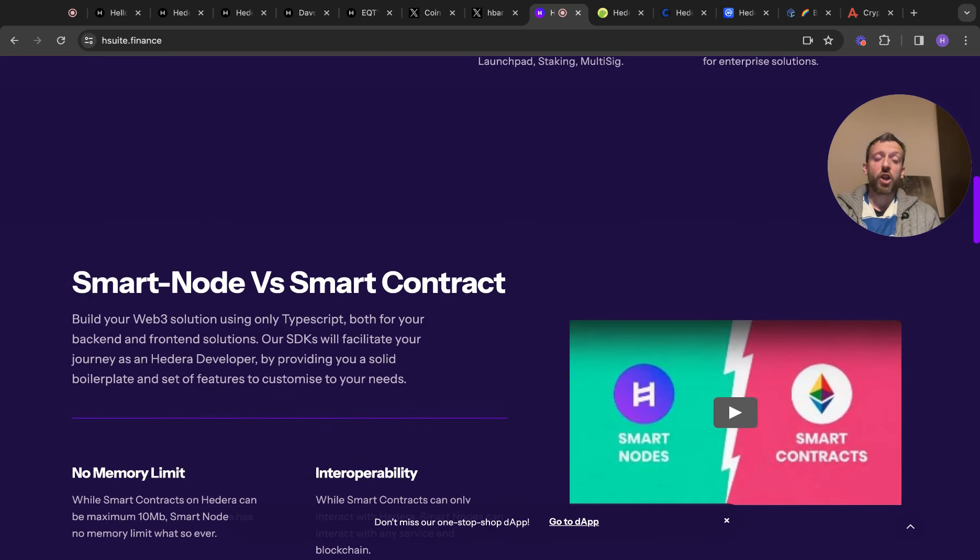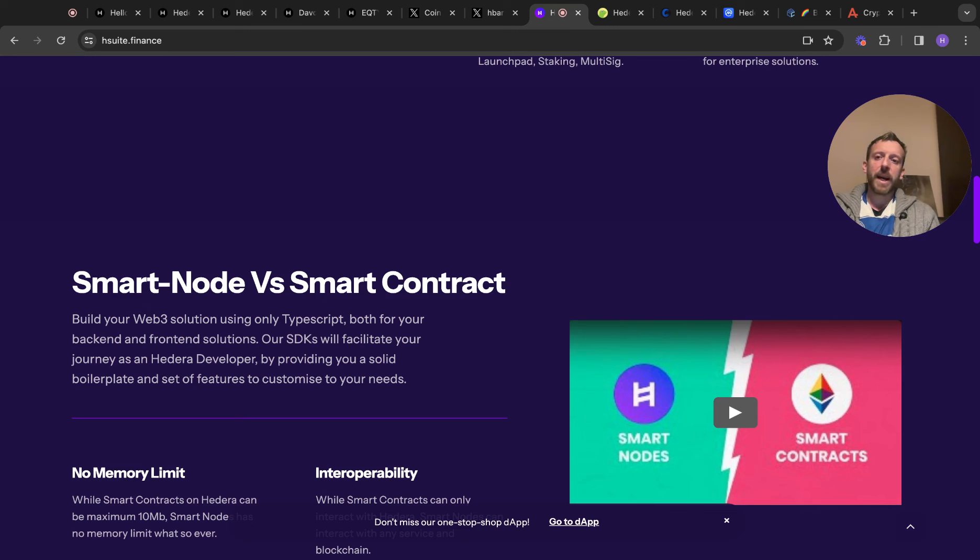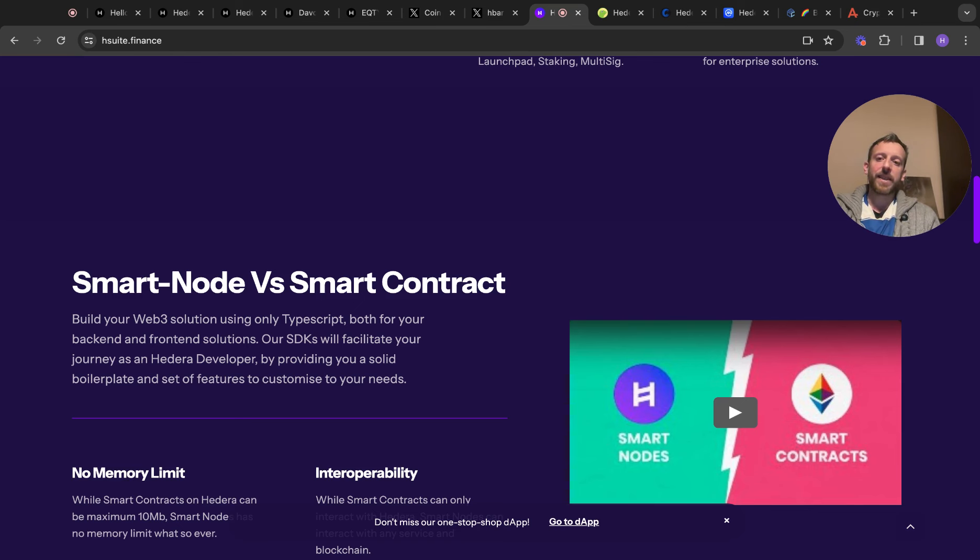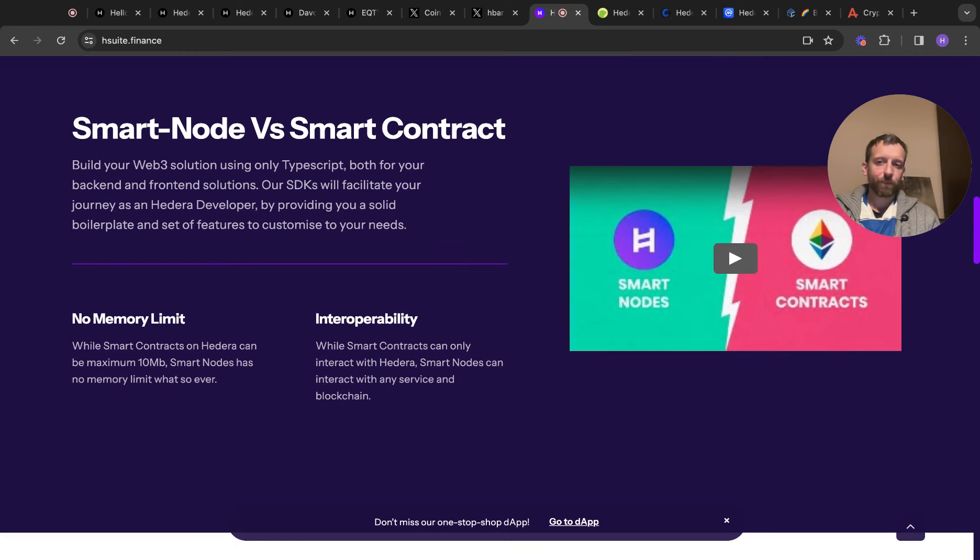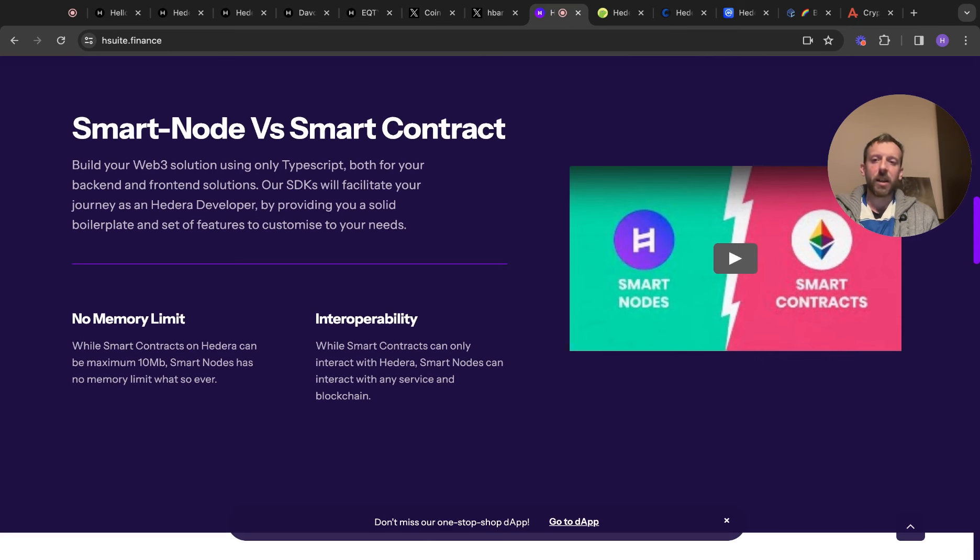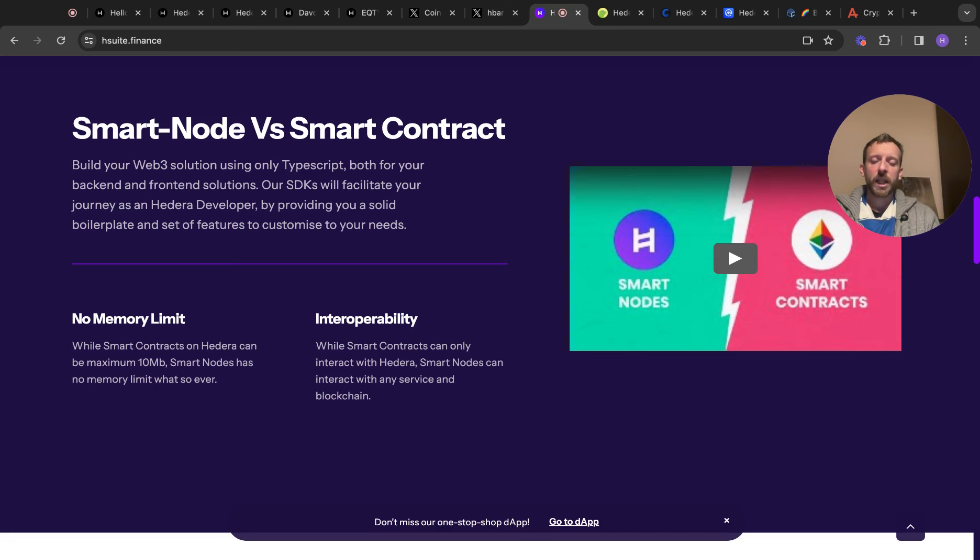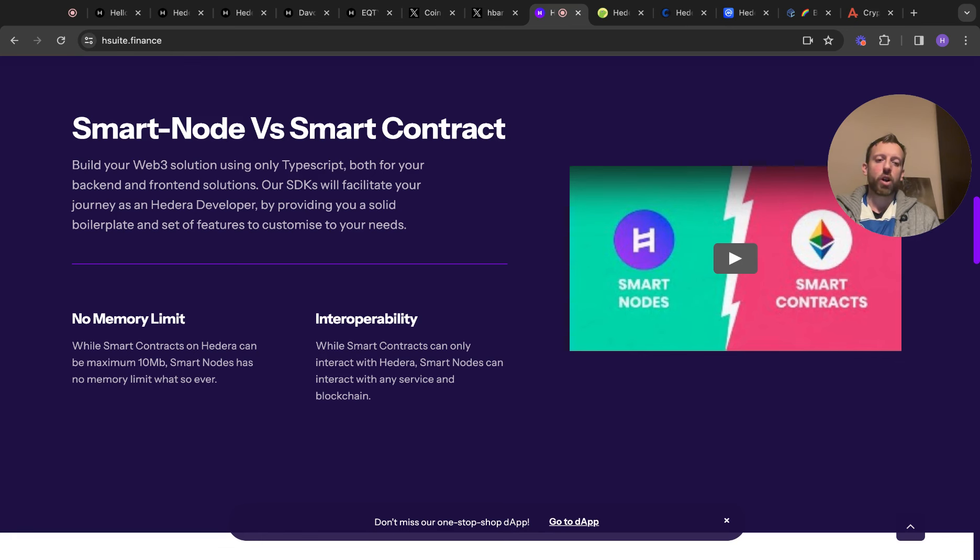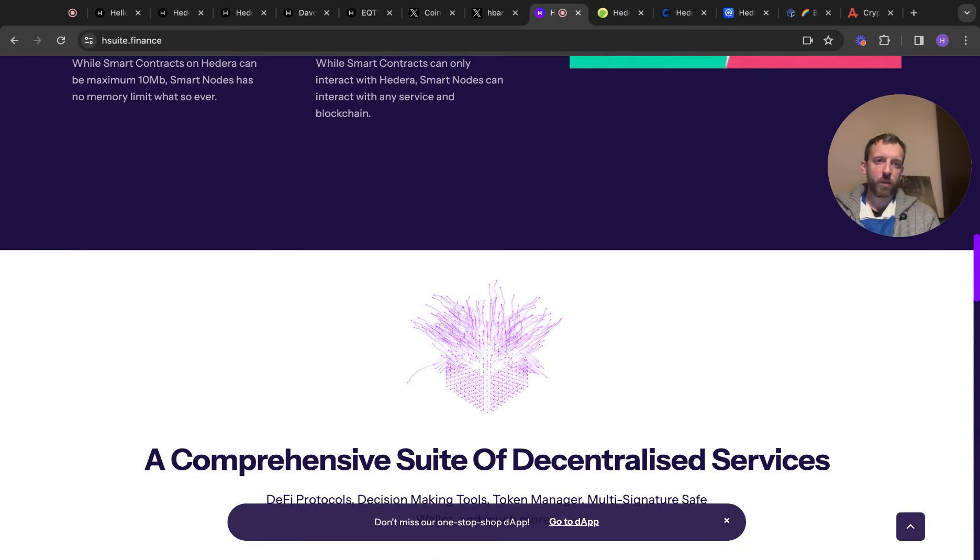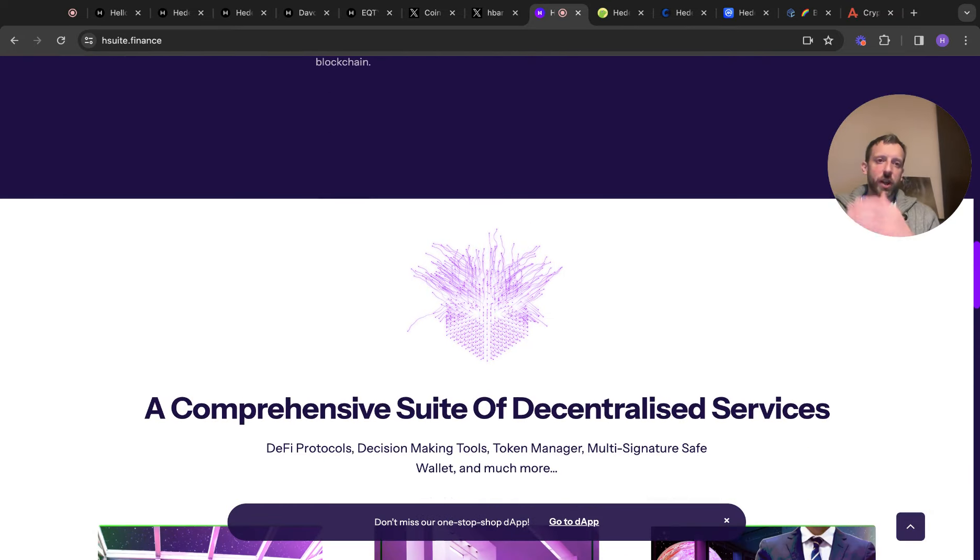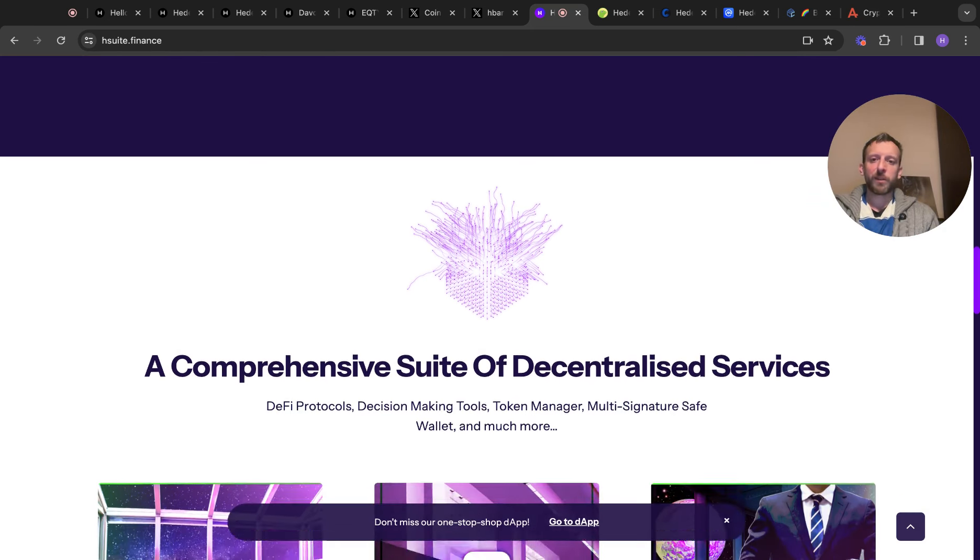Smart node versus smart contract. This is where it's interesting. Build your Web3 solutions using only TypeScript, both for your backend and frontend solutions. SDKs will facilitate your journey as a Hedera developer by providing you a solid boilerplate and set of features to customize your needs. No memory limit. While smart contracts on Hedera can be a maximum of 10 megabytes, 10 megabytes is obviously ridiculously small, smart nodes has no memory limit whatsoever. So it's obviously a bonus. Interoperability, while smart contracts can only interact with Hedera, smart nodes can interact with any service and blockchain. Interoperability, I've said before, numerous times, I think it's going to be really key. Chainlink's got interoperability services. Obviously, Quant for me, I think it's going to be the biggest with its complete overledger.